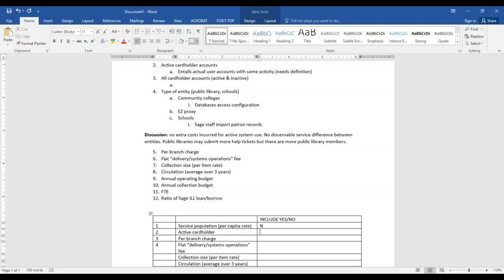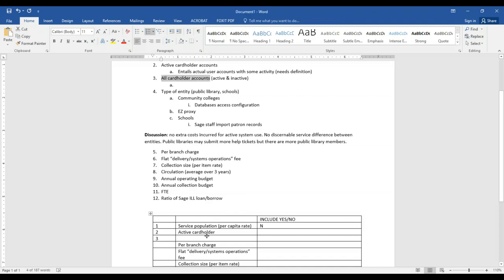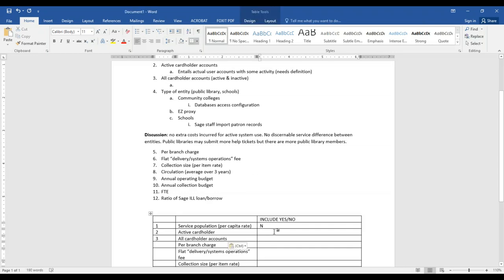I think that becomes a question of how it's defined. My service population is about 25,000, but I only have about 10,000 to 11,000 customers registered as cardholders, and maybe 30% of those actually use the library regularly. Service population is whatever your total service area is defined as — the potential. But that doesn't translate with the schools or the academics — it just doesn't.